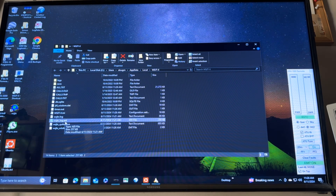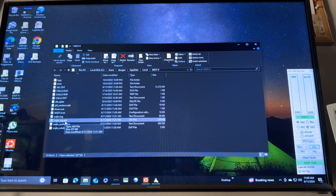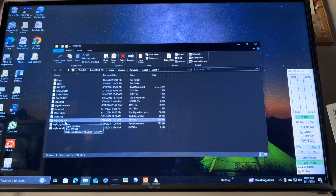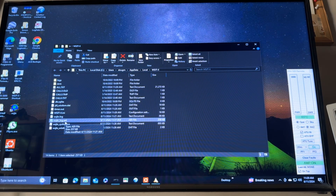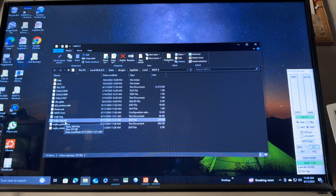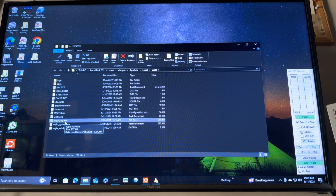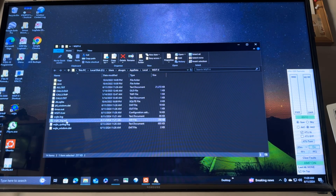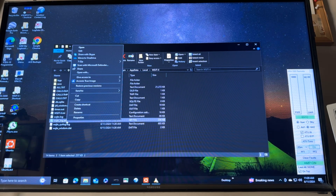Somebody had suggested to me, hey, you might want to just let the file collect everything you've ever done. I don't know — eventually I might just start clearing it out or deleting it. Well, what I'm going to do — my little extra step here — is I'm going to copy that file.